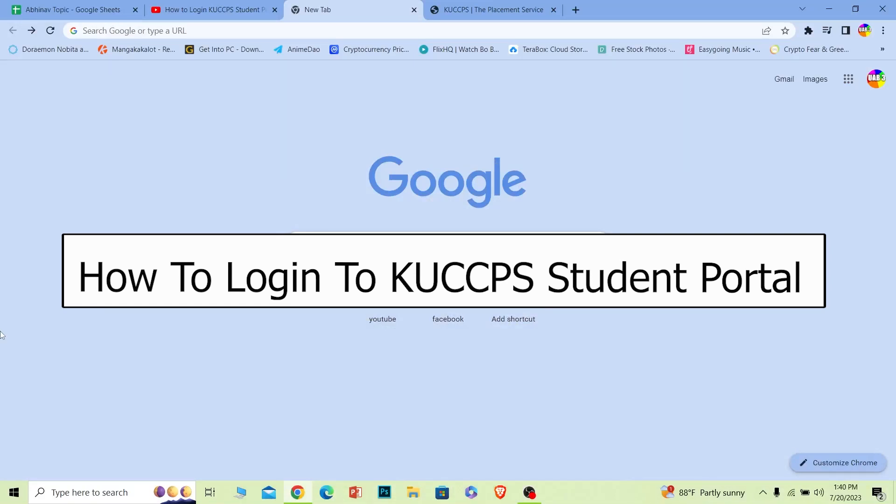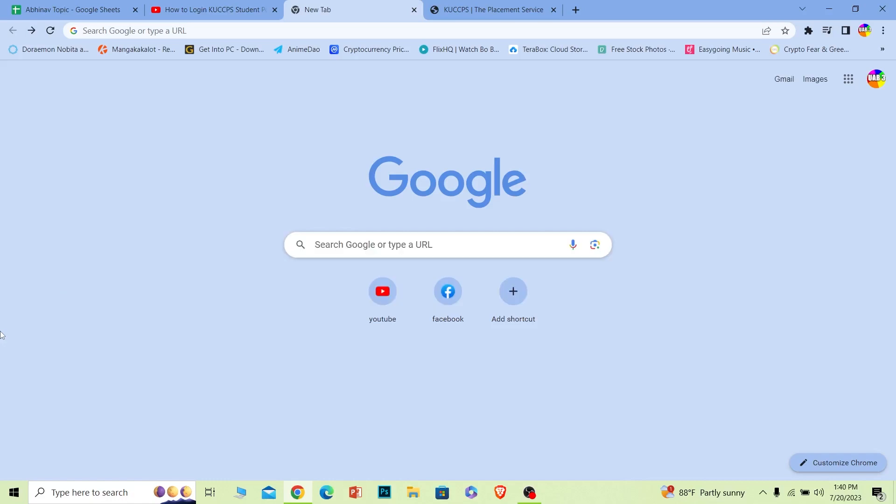Welcome to our channel, How to Guide, where we post guide videos. In today's video, I'll be teaching you how to log in to your KUCCPS student account. It's pretty simple, so follow the steps. Before I show you, if you're new to our channel, don't forget to hit like and subscribe.